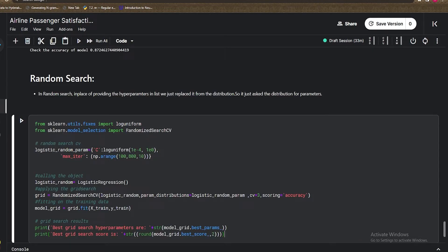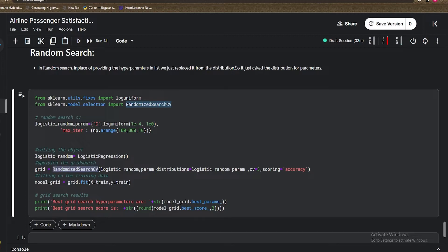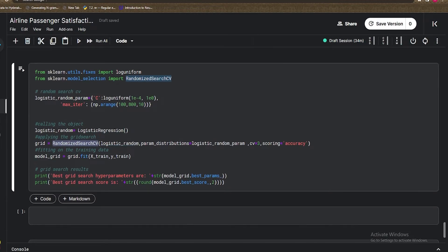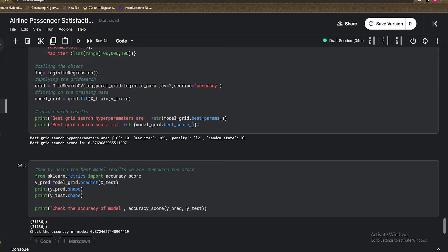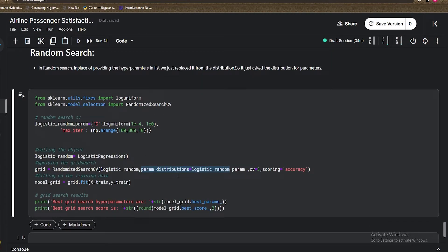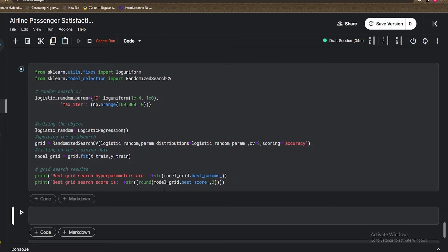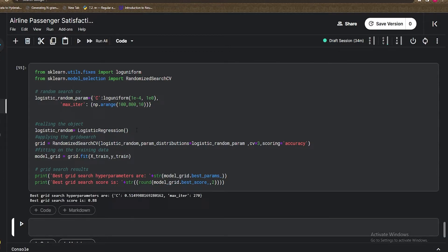The code for random search is mostly the same. I import loguniform and replace GridSearchCV with RandomizedSearchCV. I define the C value as coming from a loguniform distribution, and max_iter ranging from 100 to 800 with a step of 10. The key difference is that instead of param_grid, it uses param_distributions — asking which distribution the parameters come from. I fit the model on X_train and Y_train.